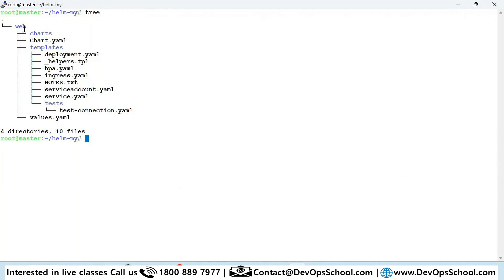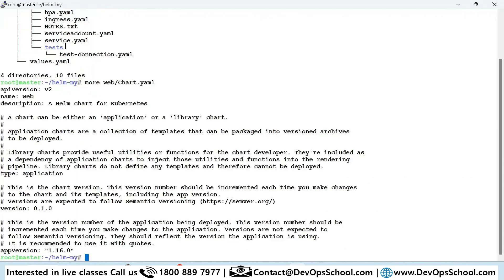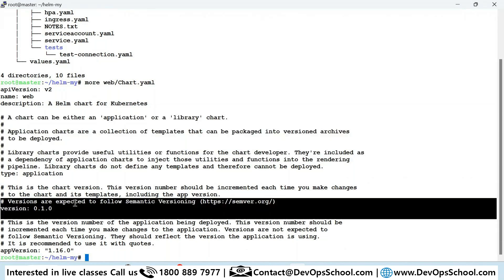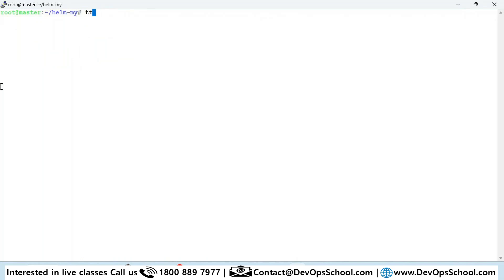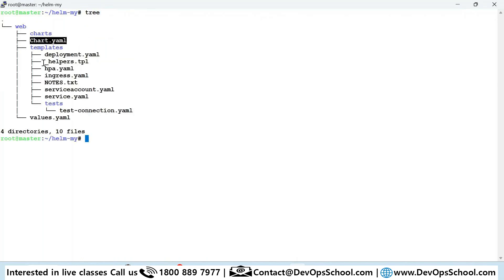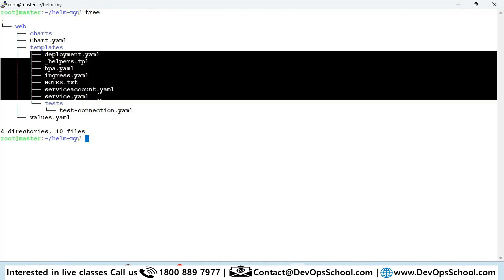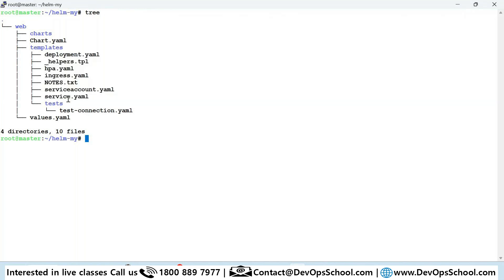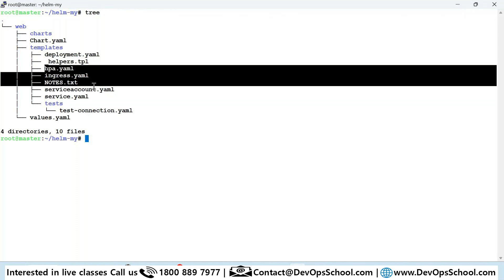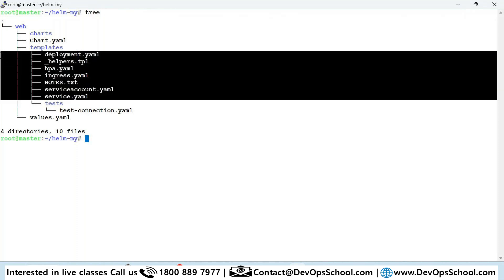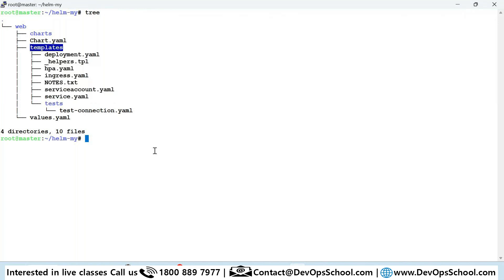The chart named 'web' that I just created has meta information in Chart.yaml — this includes the chart name, author, description, API version, chart version, and dependencies. Then all your YAML files go into the 'templates' directory. Whatever you learned — services, deployments, and other Kubernetes components — any YAML files you want to deploy go inside the templates directory.